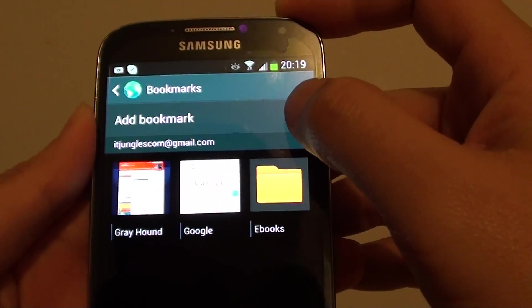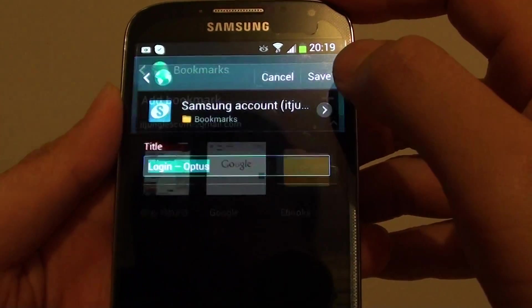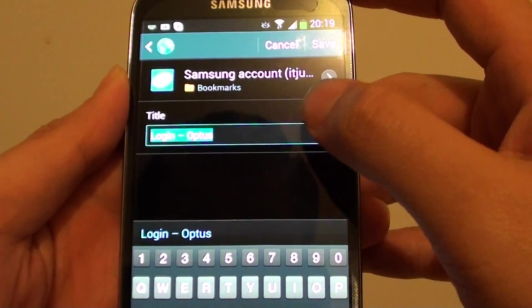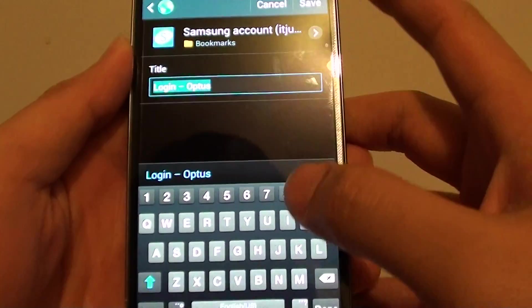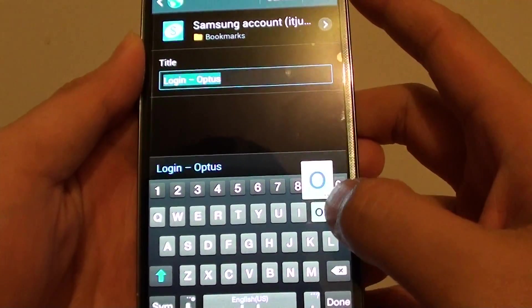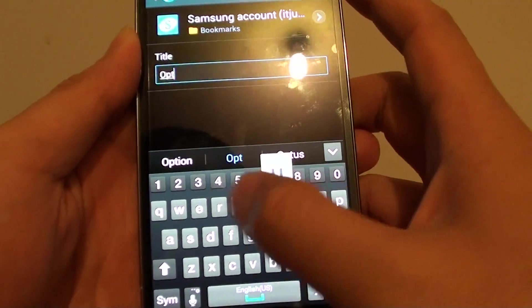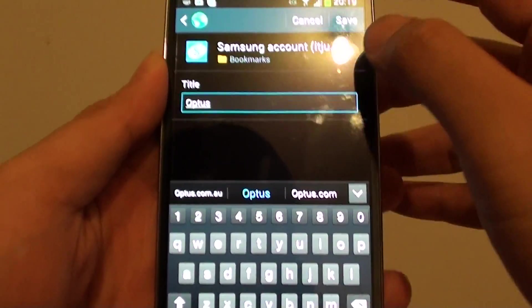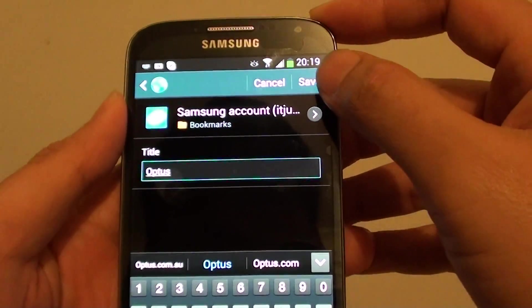Then tap on add bookmark and give your bookmark a name. Then tap on save.